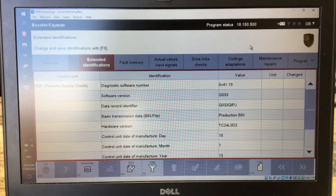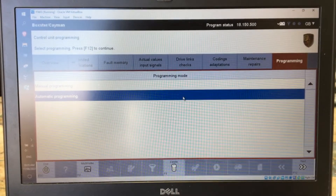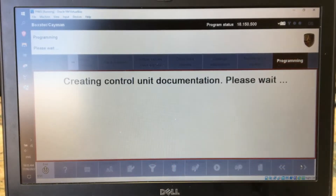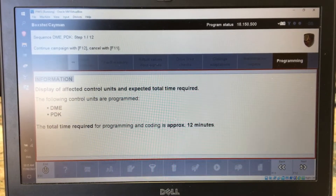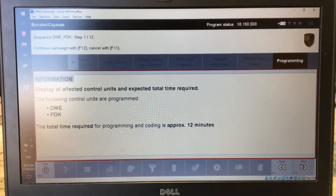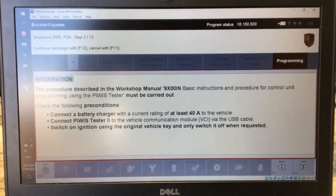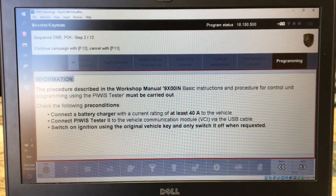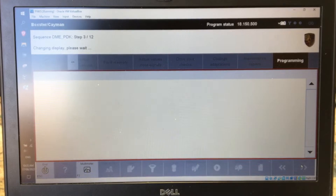To do the update, come over here to Programming, Automatic Programming, hit Next. This is only going to update the DME and the PDK. The TSB — the Technical Service Bulletin — says it's going to update the instrument cluster as well, but maybe it doesn't need to be updated here. It gives you a few warnings — make sure you've got a decent charger on it — and off we go.